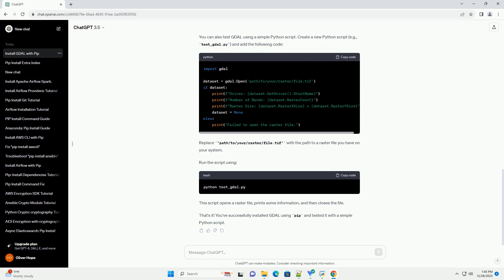This should display the version number of GDAL. You can also test GDAL using a simple Python script. Create a new Python script, example test-gdal.py, and add the following code.